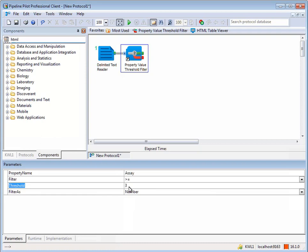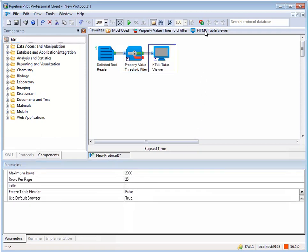Visualization apps, such as the HTML table viewer, open temporary files on the server. Users then publish files containing protocols and components on the server and run their protocols on the server as well.